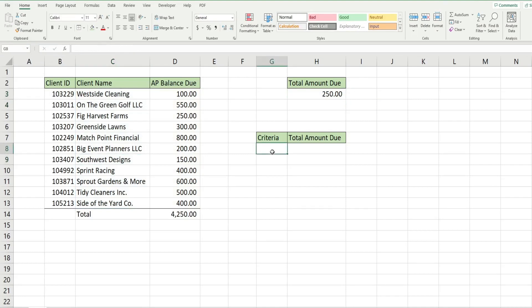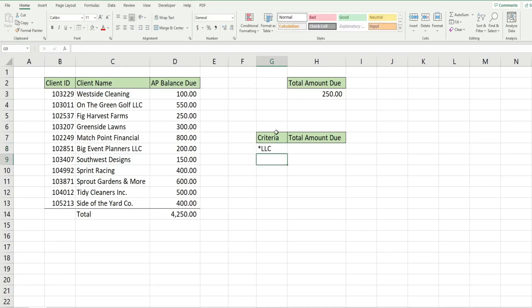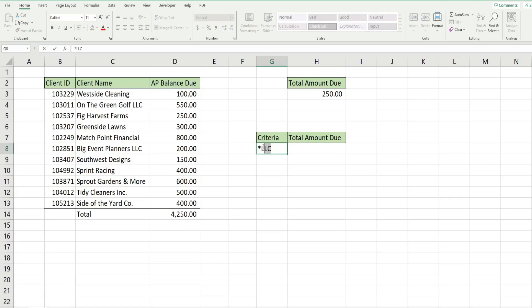Now we're going to put our criteria in a cell reference. This time we want anything that ends in LLC, so we have our star at the beginning because we're saying anything can come before our pattern but it must end in LLC.